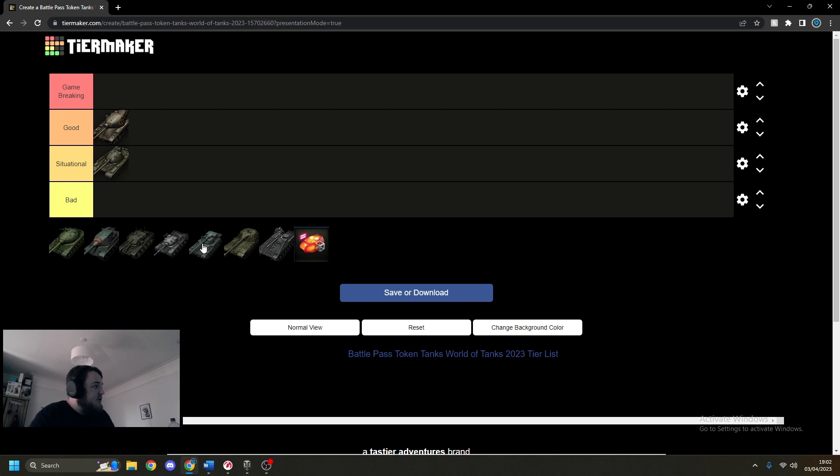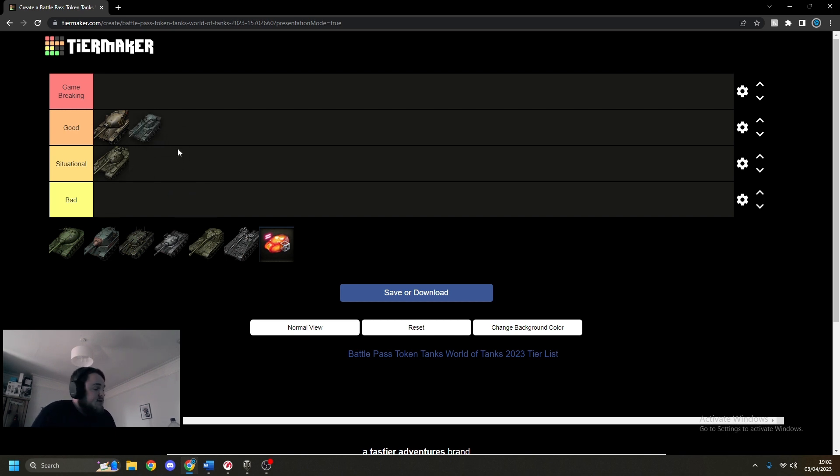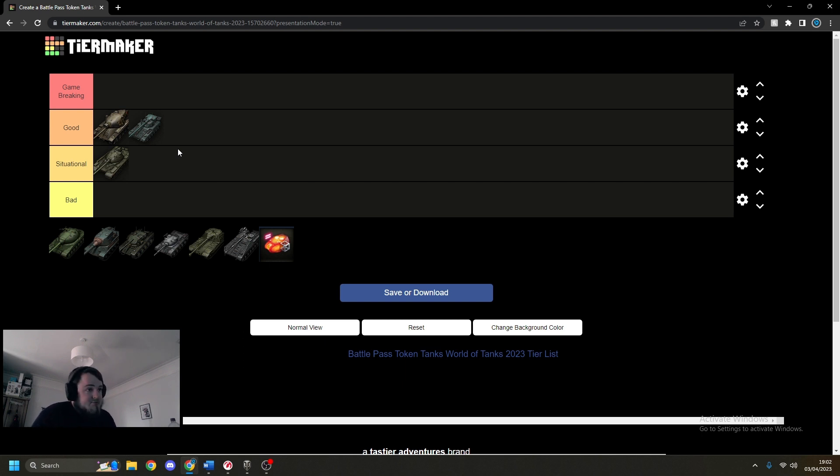Then we're going to do the Char Futur 4. I think this tank's very good. Got a clip, it's got a little bit of armor, bounces some funky shots, and it's got a good view range, so why not?